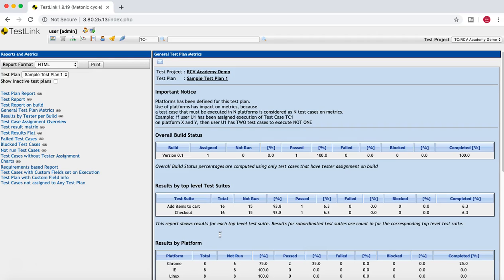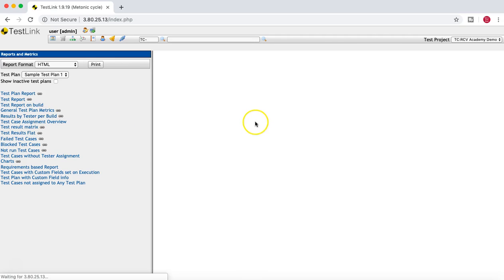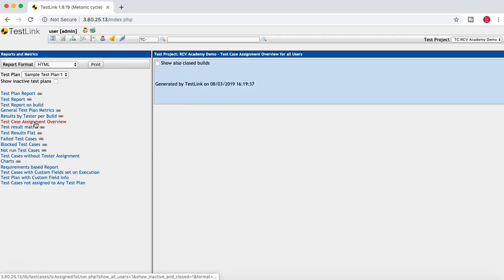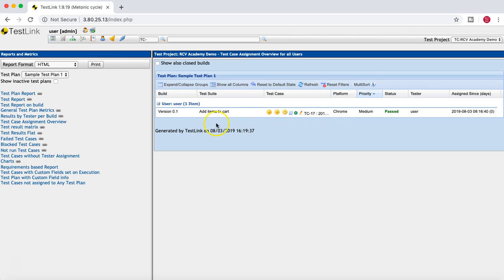This gives a very clear picture of where you stand in terms of testing in that particular project. You can also have results by tester per build — if you have multiple testers in your project, it will give you a result per tester showing what a particular person is doing, the workload on that person, and how the progress is happening. It gives a clear idea of whether a particular person is overloaded so you can distribute the load within the team.